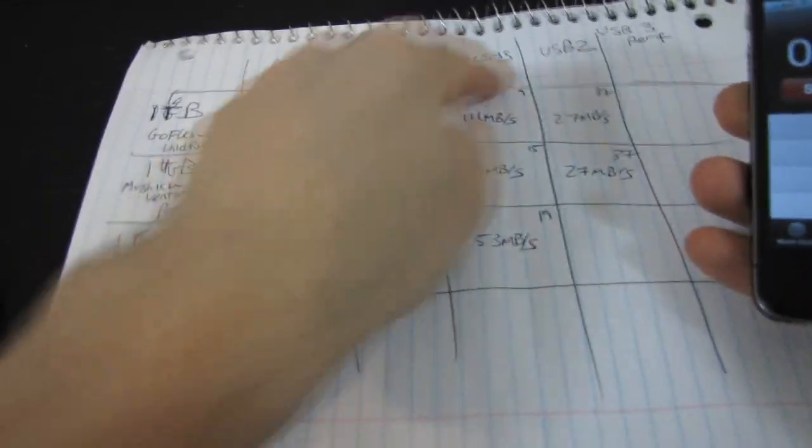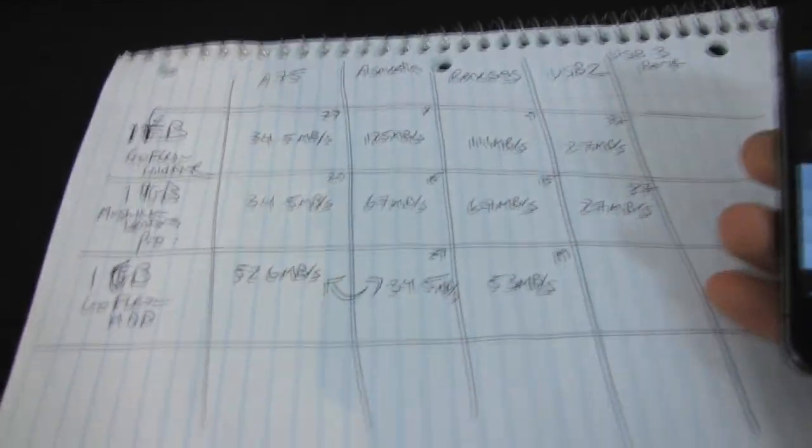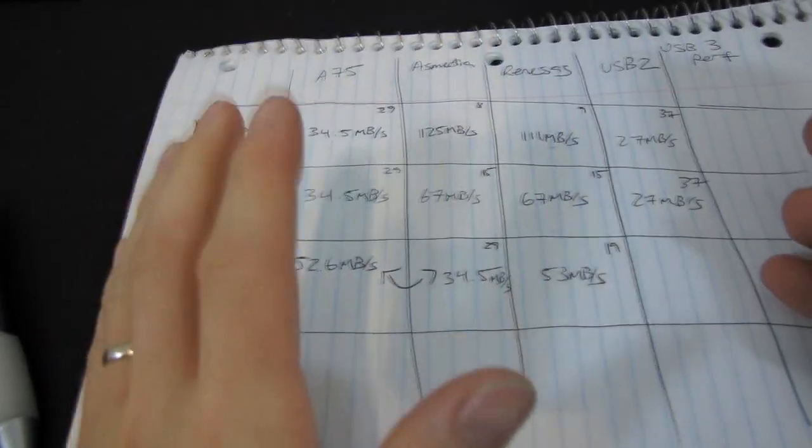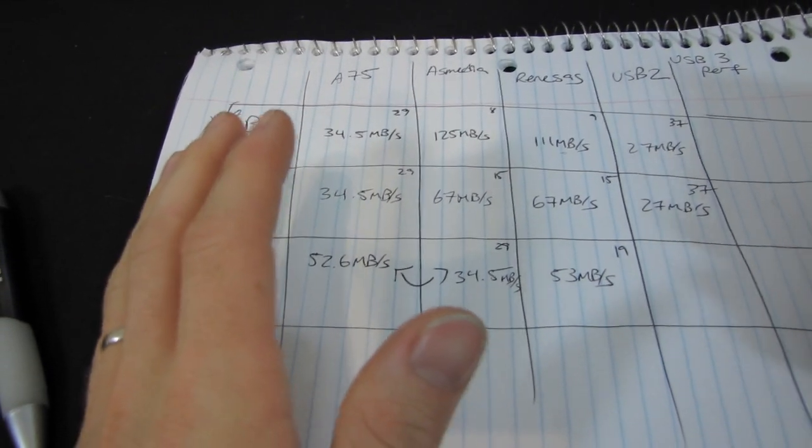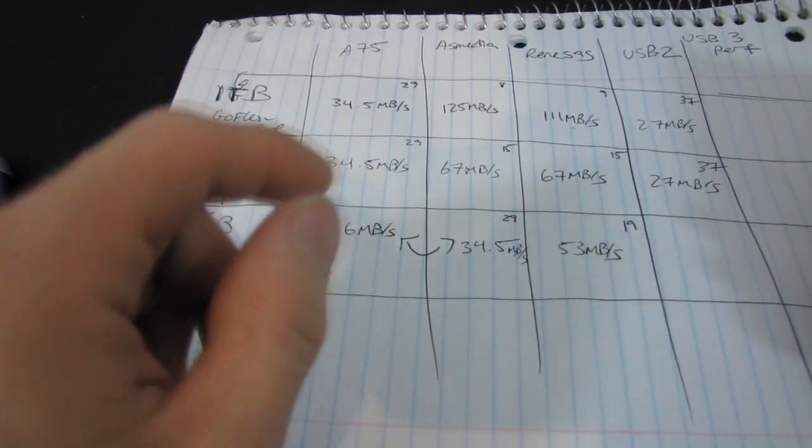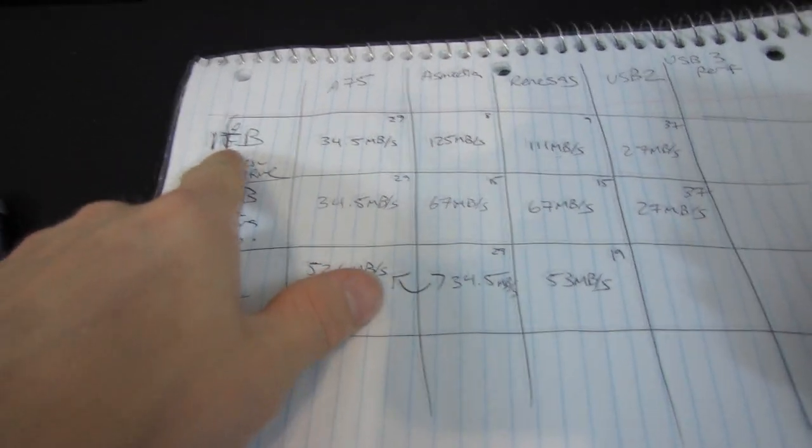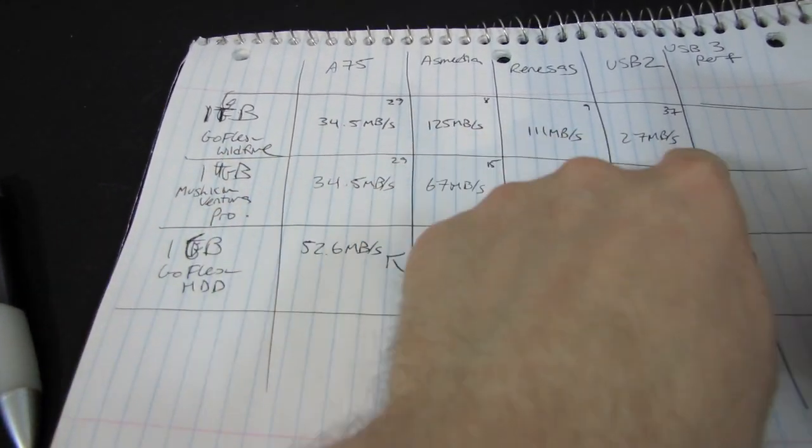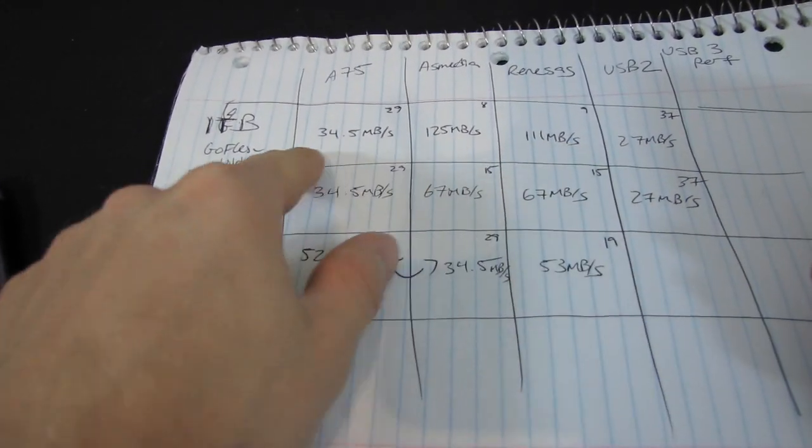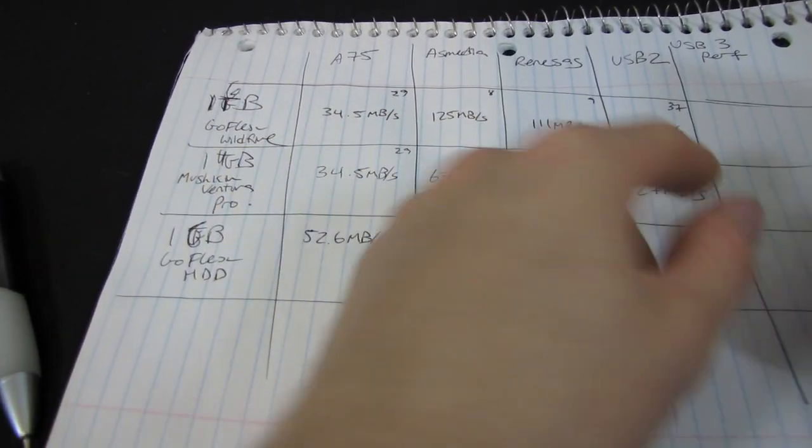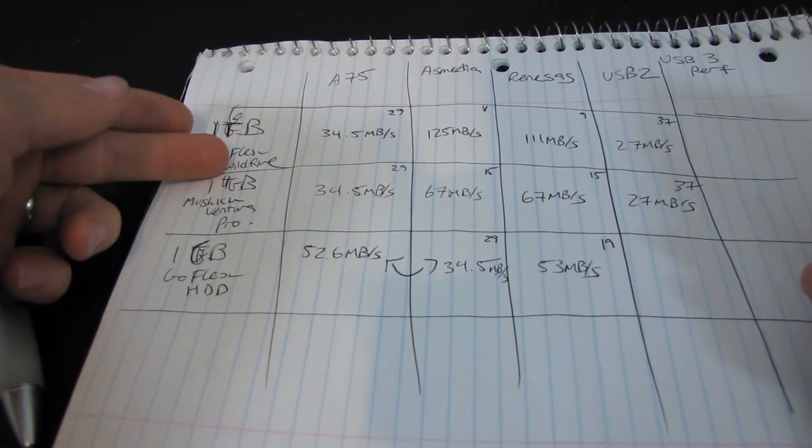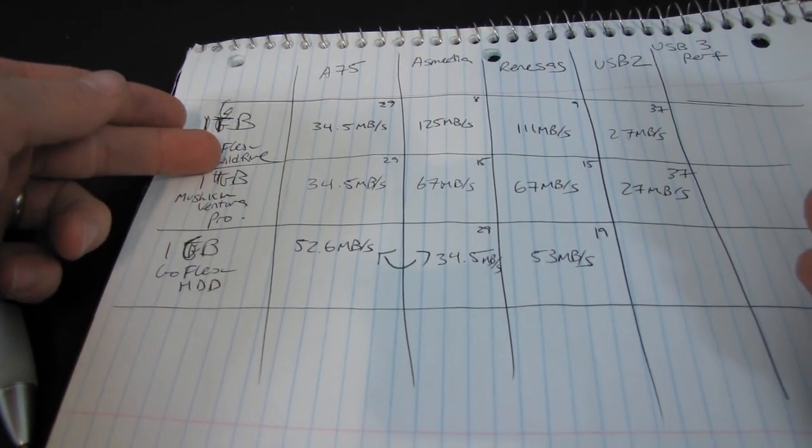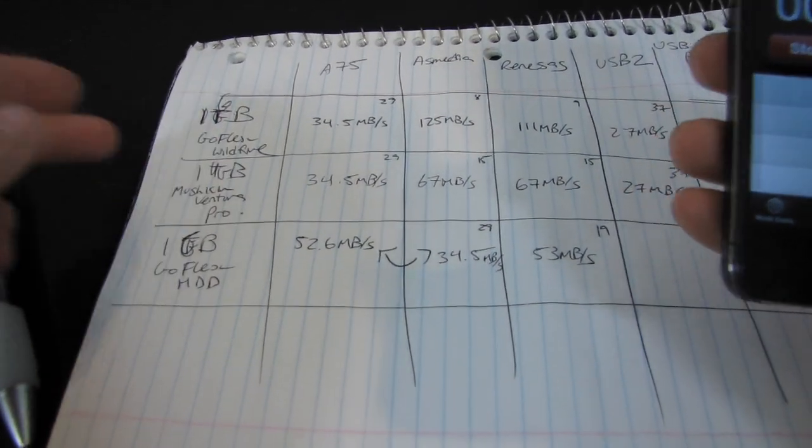So I've tested the NEC Renesas, however you pronounce that, controller. You can see that a few things become fairly apparent right off the bat here. Number one is that the Wildfire is not a bottleneck for any of these interfaces. I mean, we're not even seeing anywhere near the limit of what that thing is capable of doing.